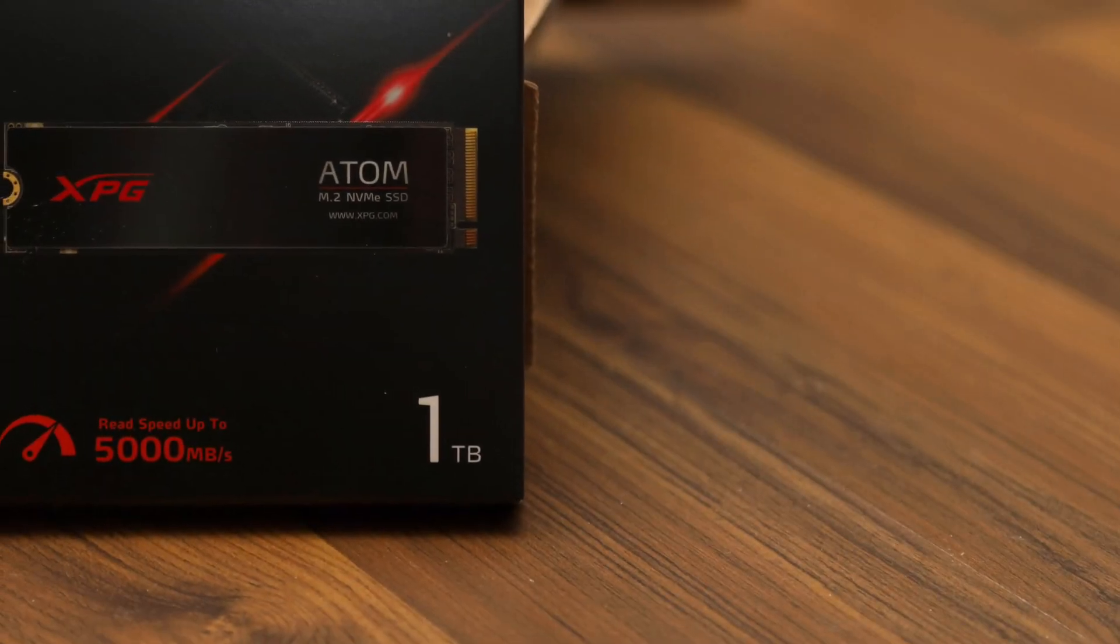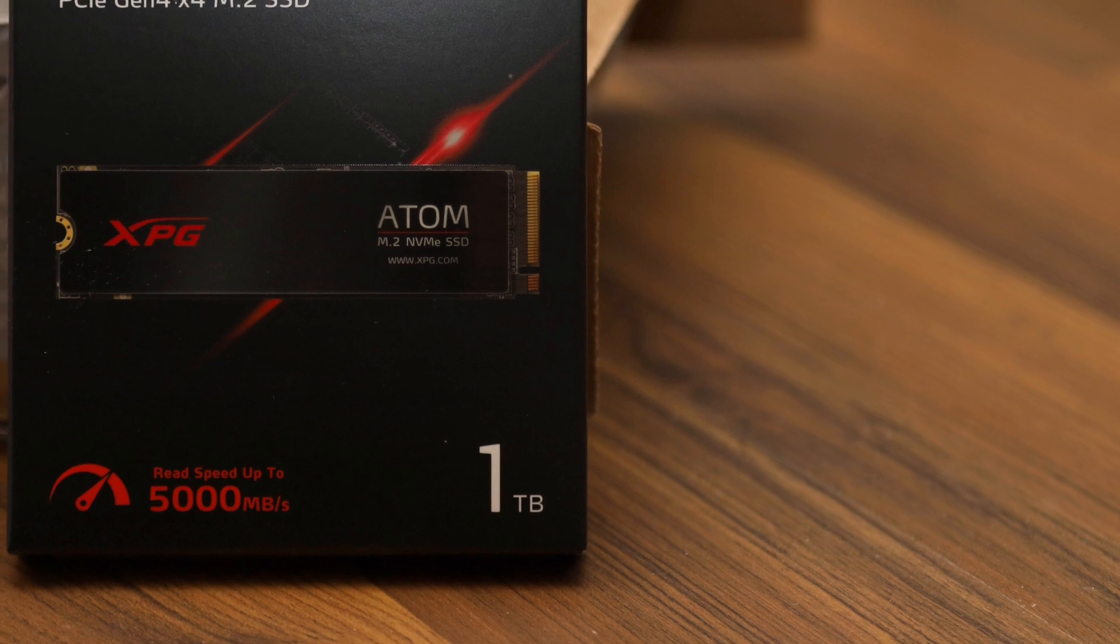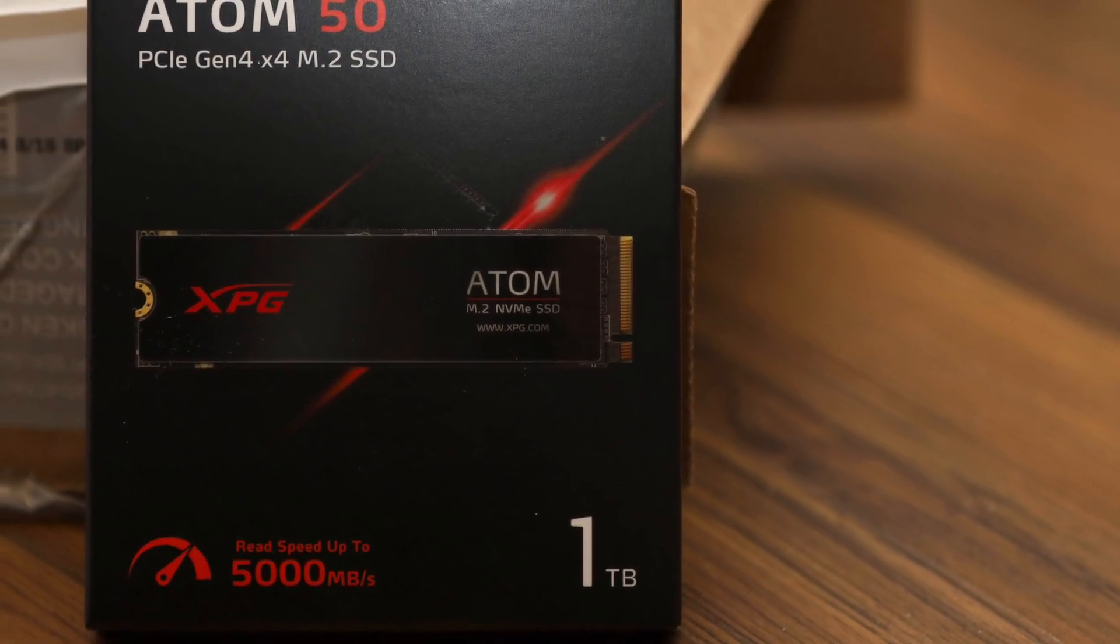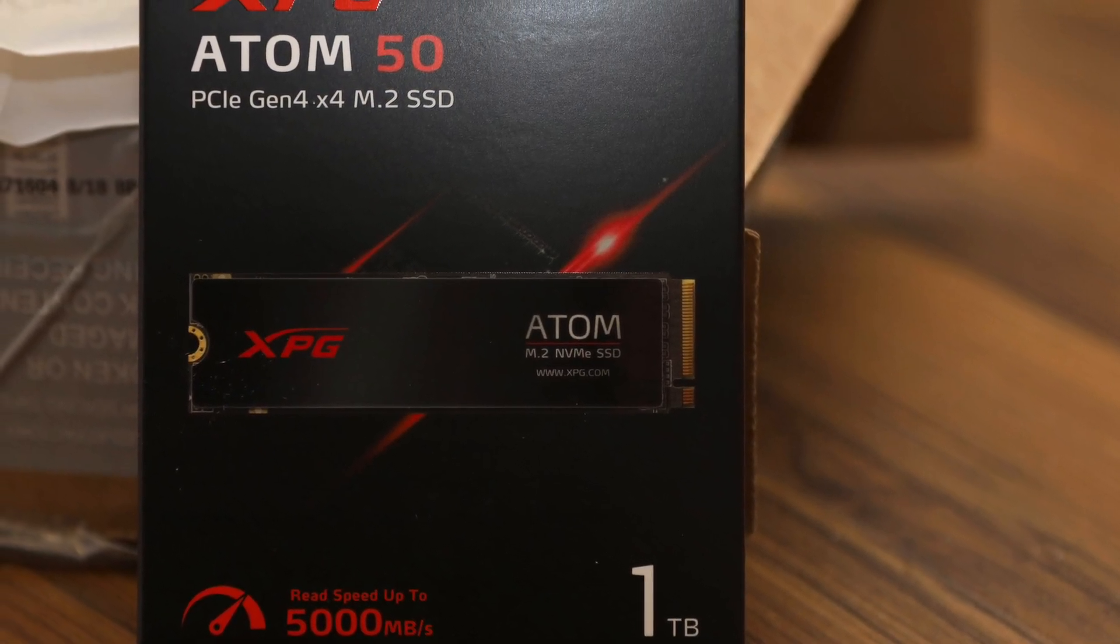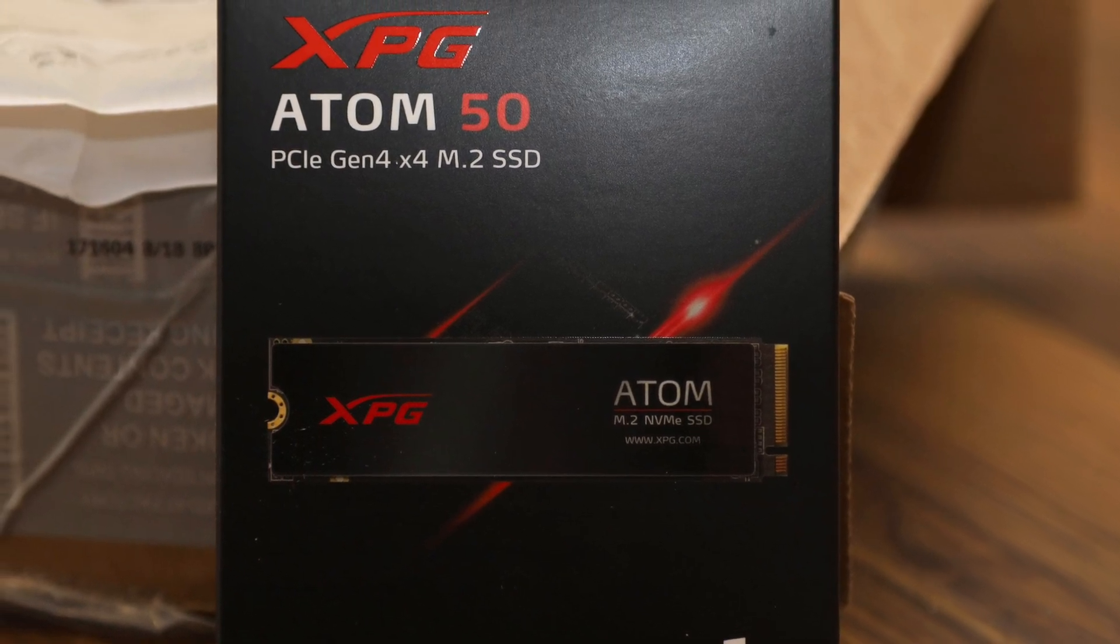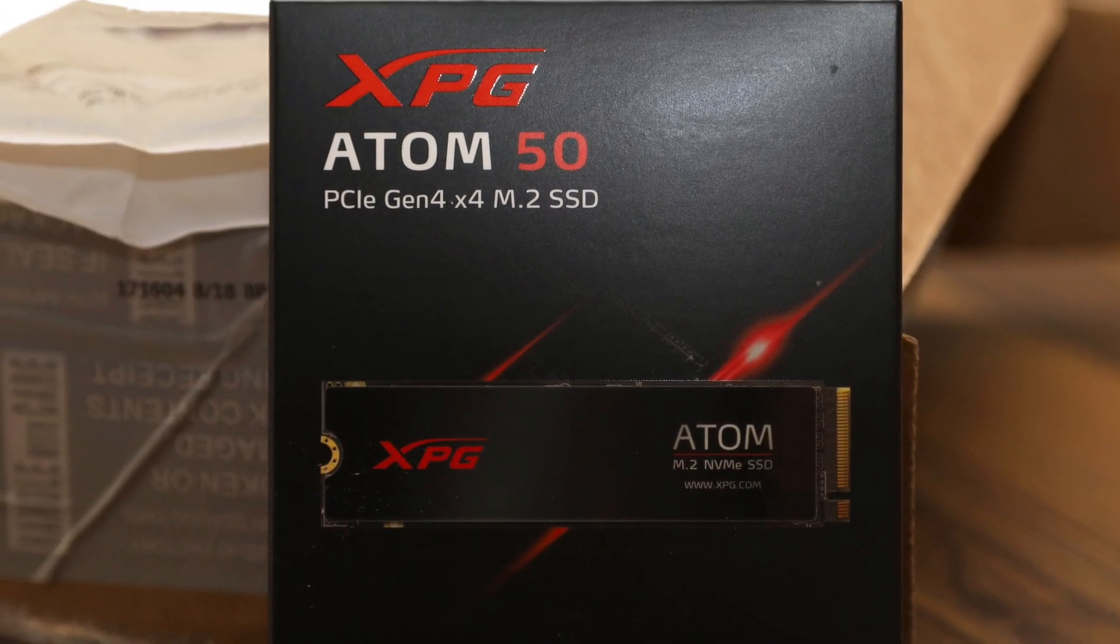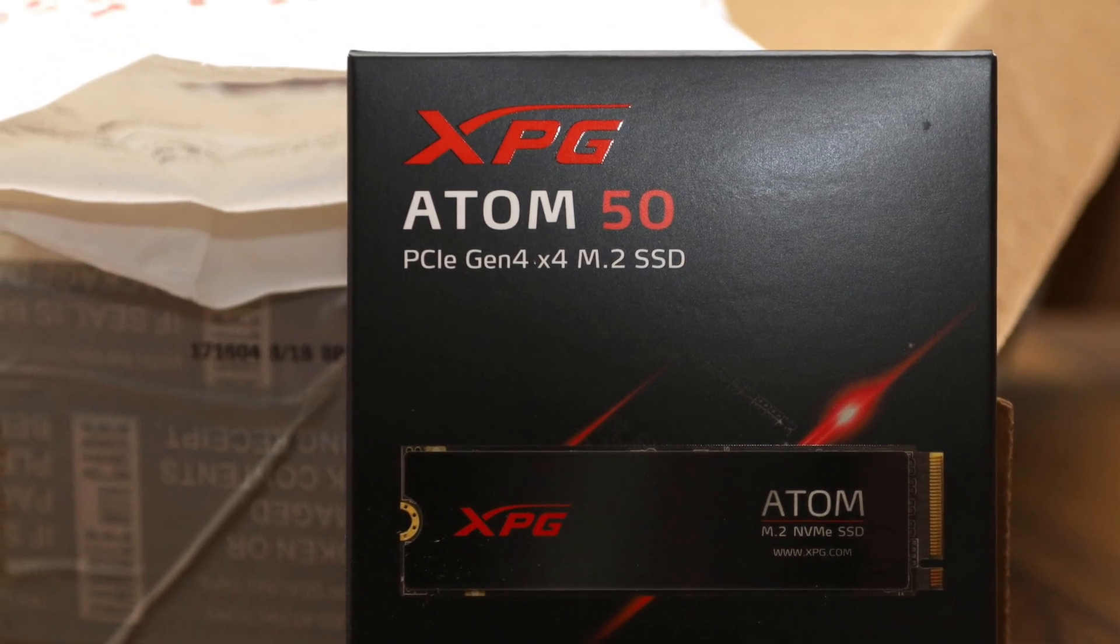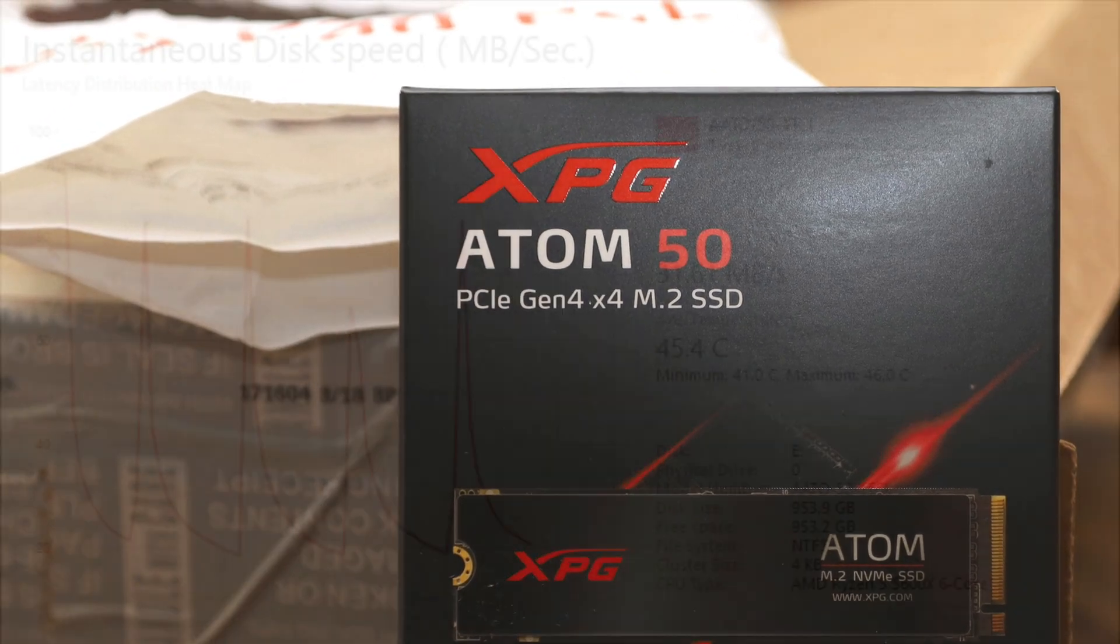Of course, DRAM-less designs are not perfect, so if you think you can buy this to snub your friends who own the Gammix S70 Blade or other performance NVMe drives like the WD Black SN850 1TB or Kingston KC3000 1TB, I will hold that thought for a second.